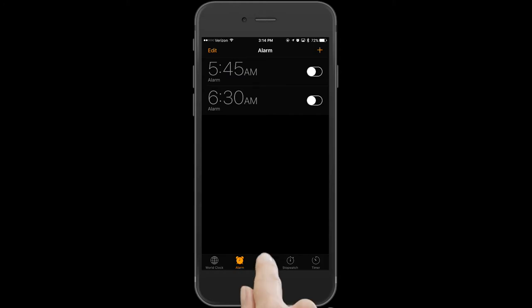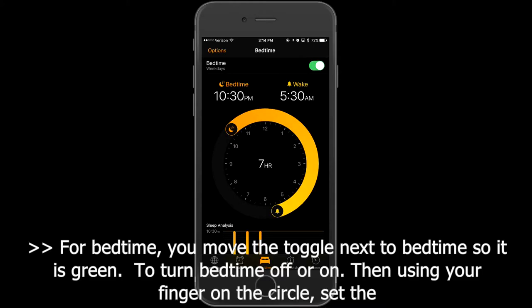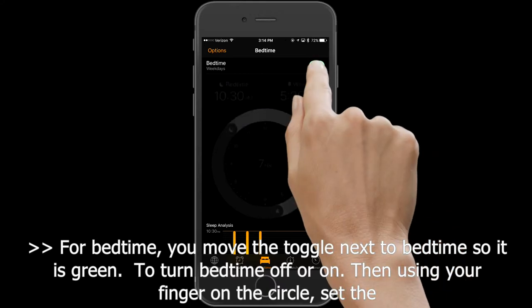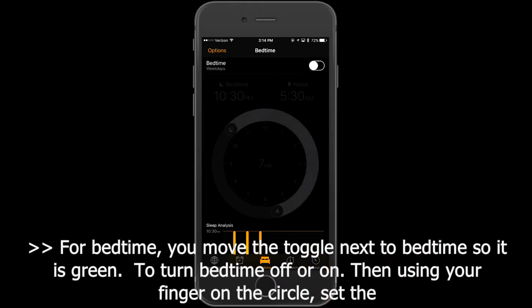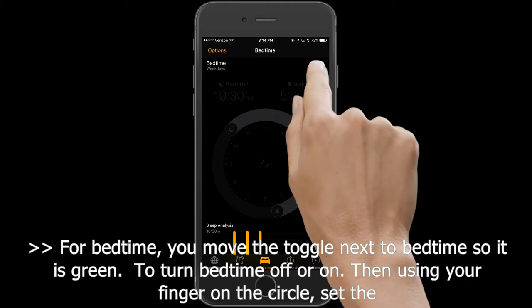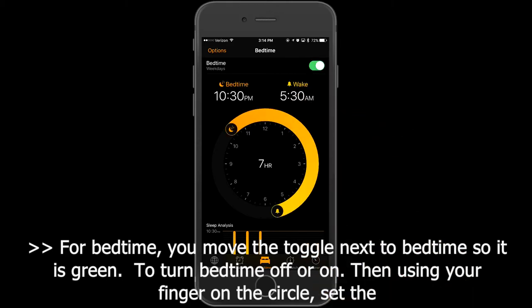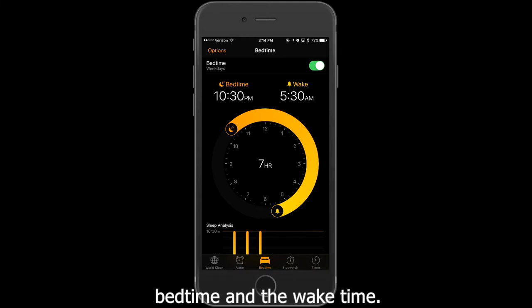For Bedtime, move the toggle next to Bedtime so it is green to turn Bedtime off or on. Then, using your finger on the circle, set the bedtime and the wake time.